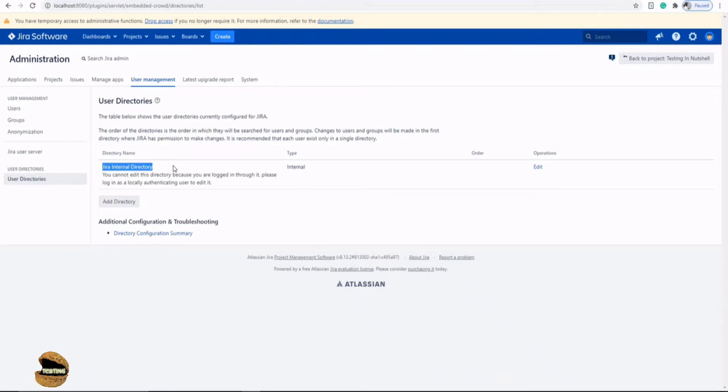So internal directory stores user and group information in the Confluence database, and you can also connect to an external user directory and add to the Atlassian Crowd, which is another product from Atlassian, to manage the users. So what exactly do we have here?